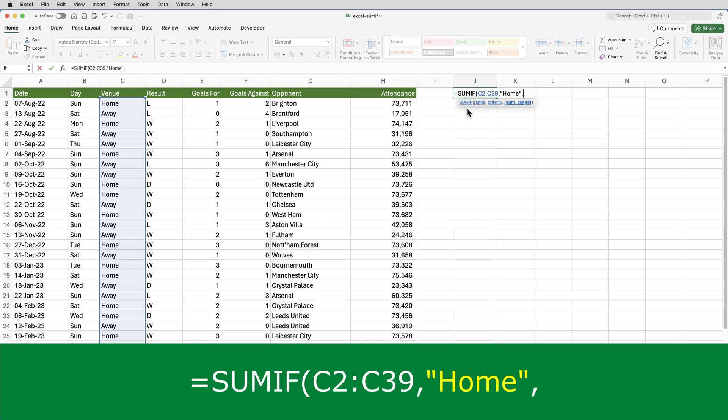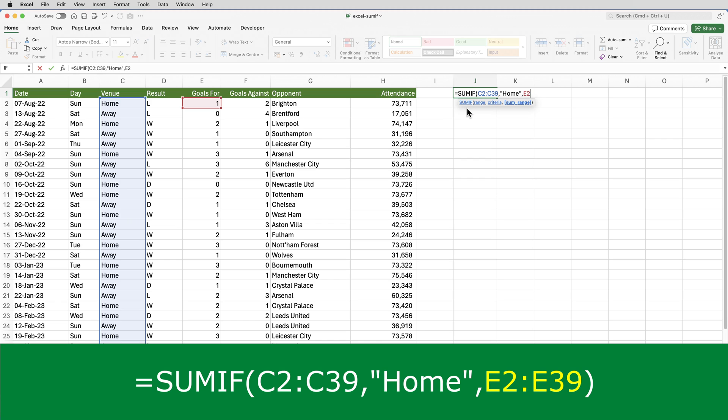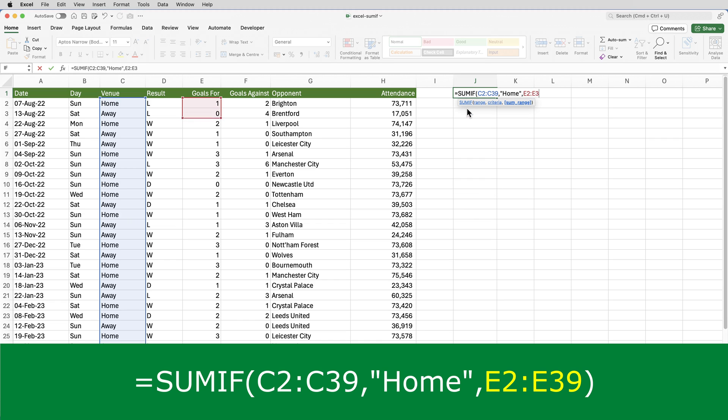Then another comma. And then the third parameter is the range that contains the numbers to be summed or to be added, which is E2 through to E39.